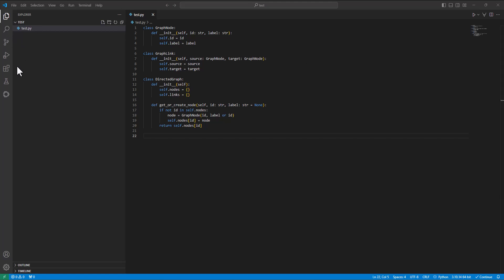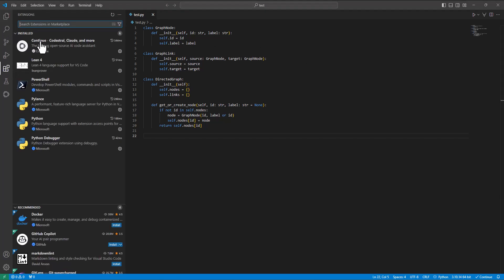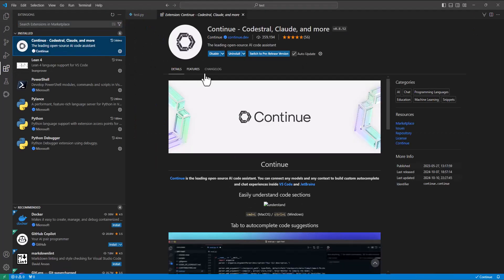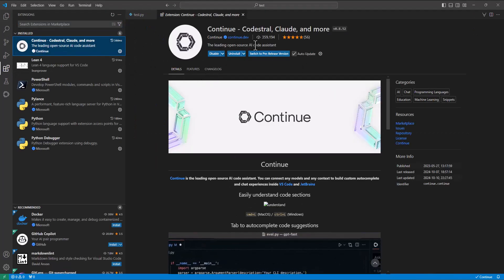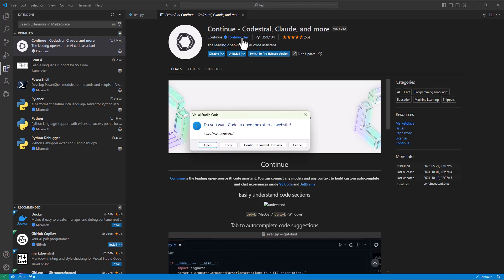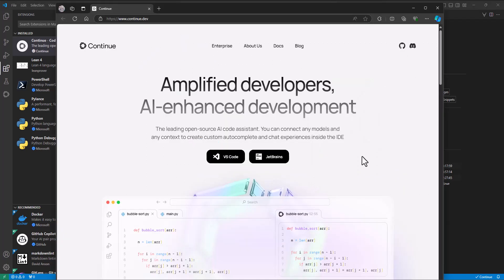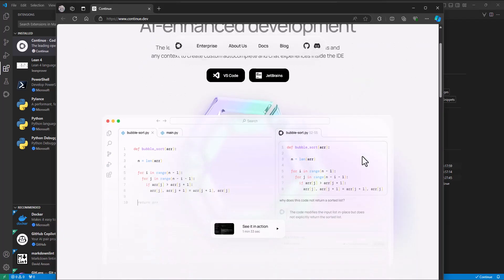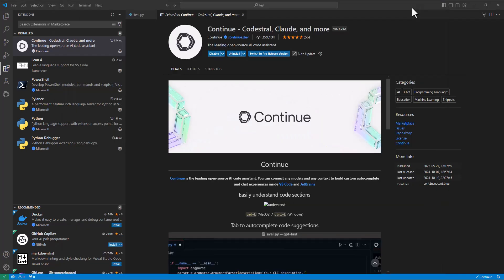Hey, check out this new extension called Continue from continue.dev that will do some pretty advanced code editing for you.